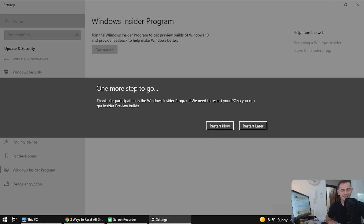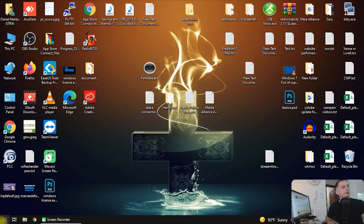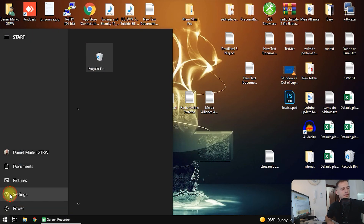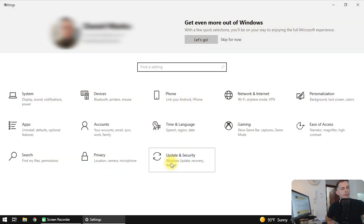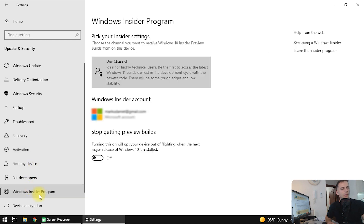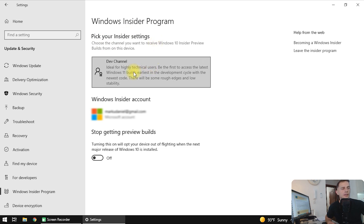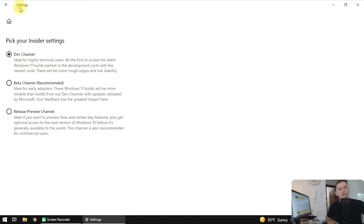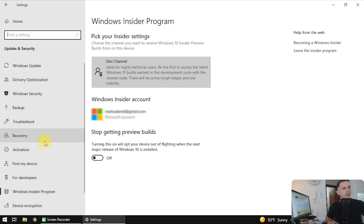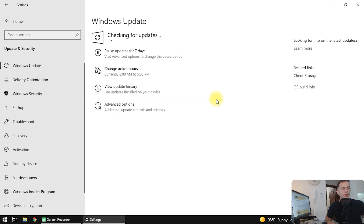Let's stop the video for the restart. Here I am back after restarting the computer. Go to Settings again, go to Updates and Security, then Windows Insider. I can see here: pick your insider settings, Dev Channel is selected — that's okay. Now let's go to Windows Update and check for updates to see if we are able to see any update.